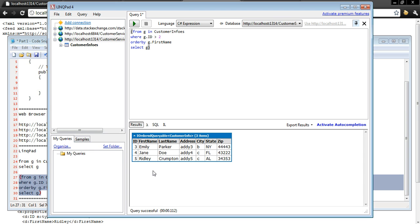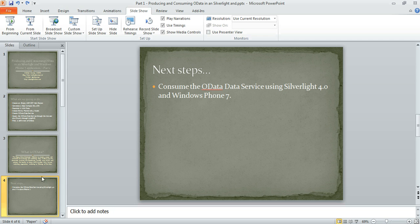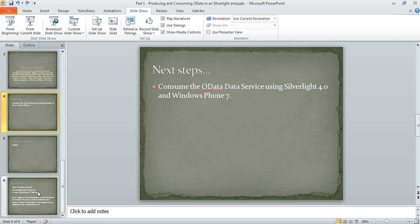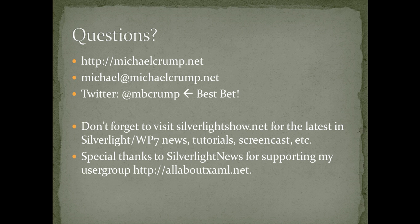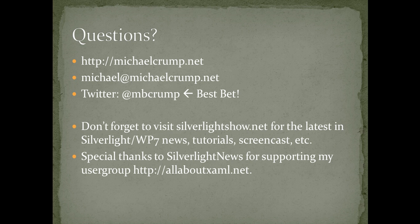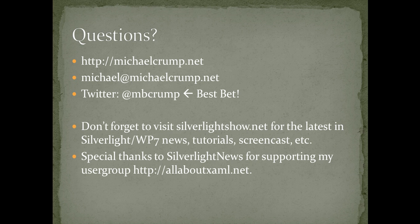Thank you very much for listening today. If you have questions, you can check me out at michaelcrump.net. You can email me at michael@michaelcrump.net. And Twitter is probably your best bet at mbcrump. Also, don't forget to visit silverlightshow.net for the latest in Silverlight, Windows Phone 7 news, tutorials, screencasts. And I also appreciate Silverlight News for supporting my user group, allaboutxaml.net. Thank you very much. Until next time.